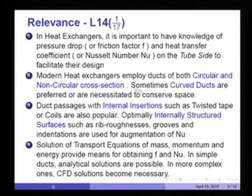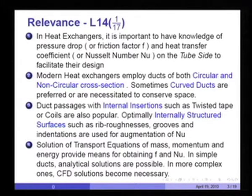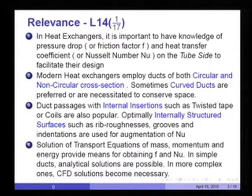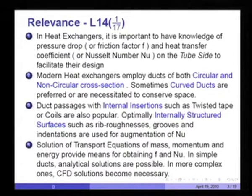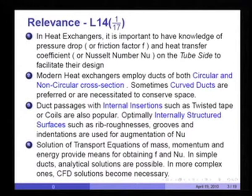Most of these modern applications represent examples of very complex ducts, as opposed to the simple case of flow in a round tube or flow between two infinite parallel plates. Solution of transport equations of mass, momentum, and energy provides means for obtaining friction factor and Nusselt number, which are of interest in design.